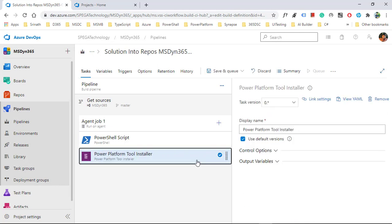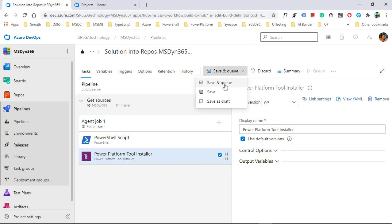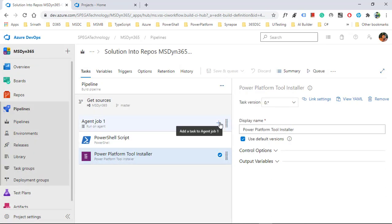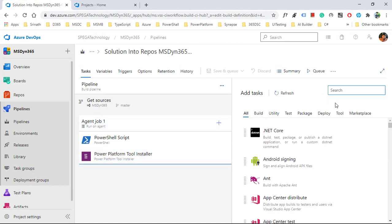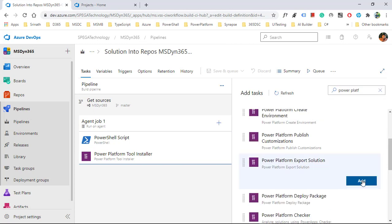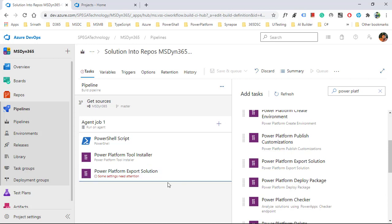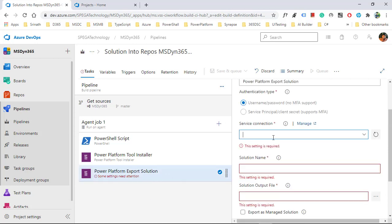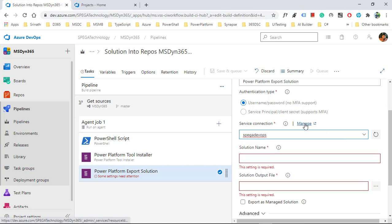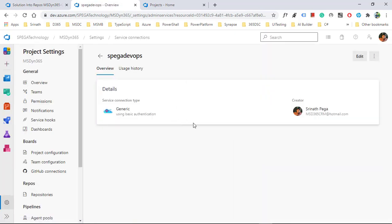It will take care of everything in the pipeline. Next, click the plus button — the next step is to export our solution from Dynamics 365. Click on 'Export a solution' and click add. It's asking for some settings — it's asking for a service connection, which means the environment from where you're exporting. In my organization it's already created, so I'll select that one.